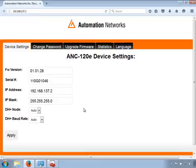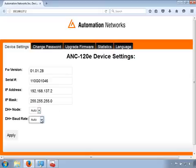As we can see, the DH+ node and the DH+ baud rate are set to automatic by default. This means the device will automatically find and set the correct baud rate for a successful DH+ connection, and will also find an available DH+ node and set it as its own.